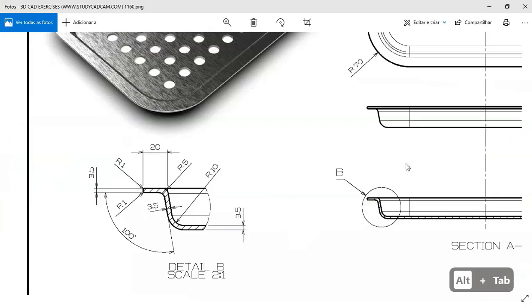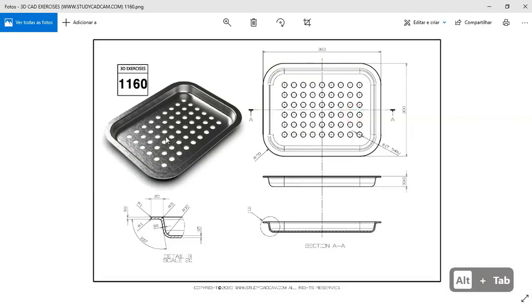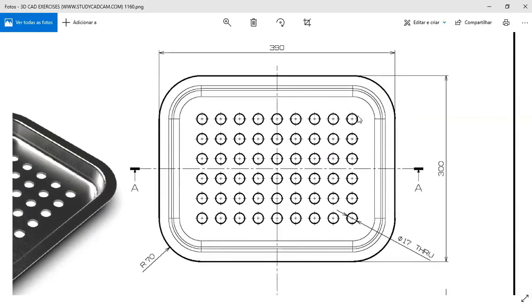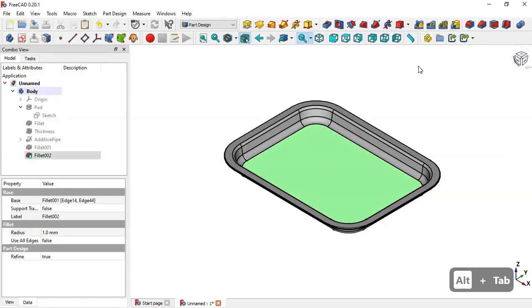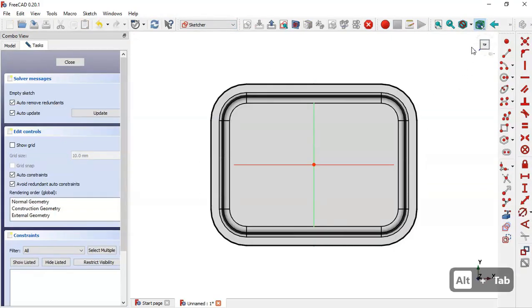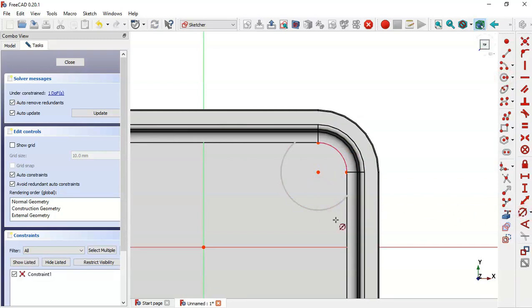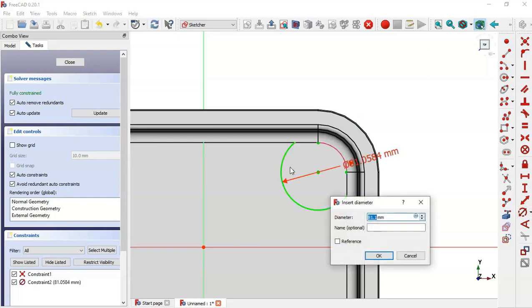Next, we'll create the pockets here. Create a new sketch to draw the circle with a diameter of 17. Select this face and create a new sketch. Select this tool, extract this edge, then select the circle tool, draw this circle, and set the diameter to 17.